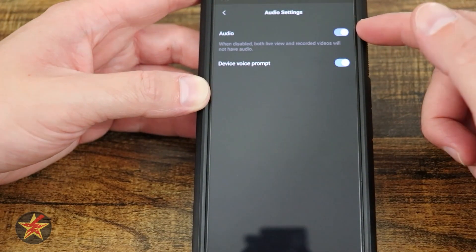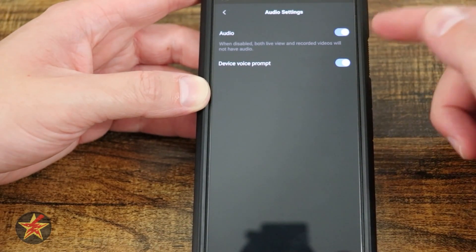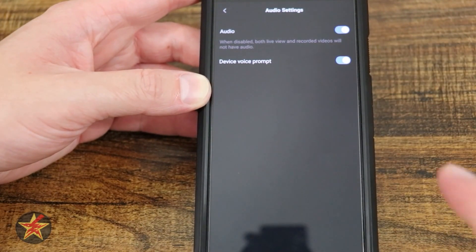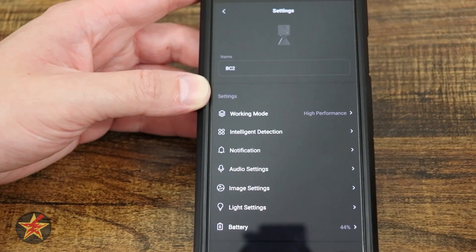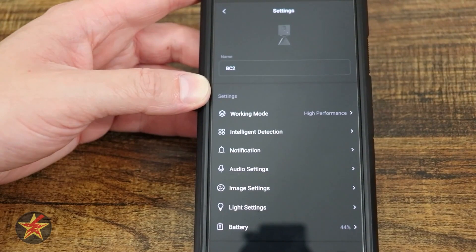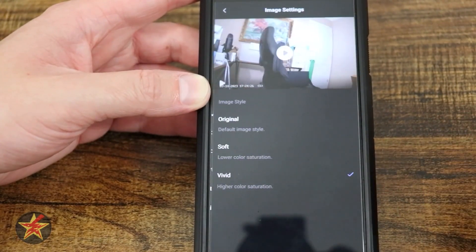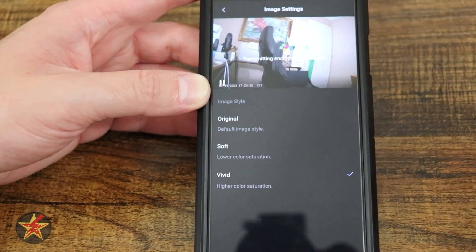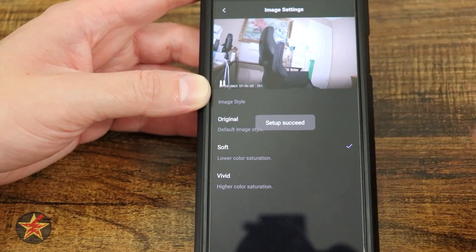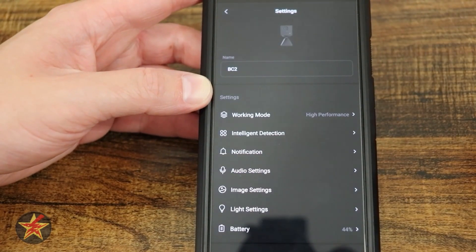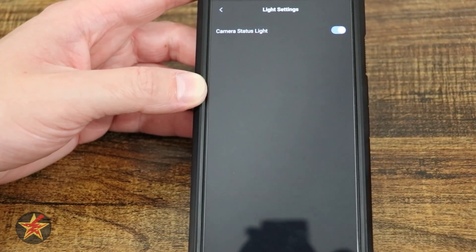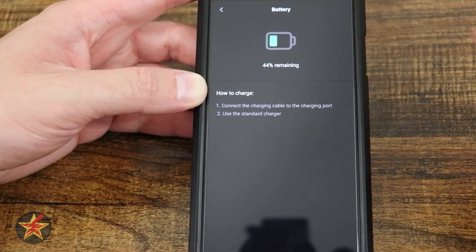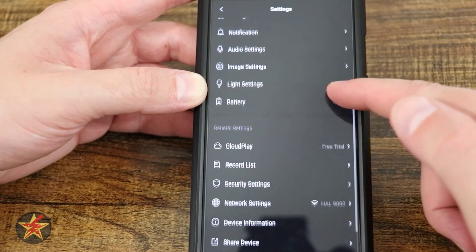Audio settings: when audio is disabled, both your live view and recordings will not have audio, so make sure you turn that on. Device voice prompt lets you know to click the button before speaking. Image settings offer original, soft, or vivid modes — it gives you a live look at your camera so you can determine how you'd like it to look in real time. Light setting controls the camera's status light, which you can turn on or off. Then we have battery, which shows the remaining battery percentage and instructions on how to charge it.